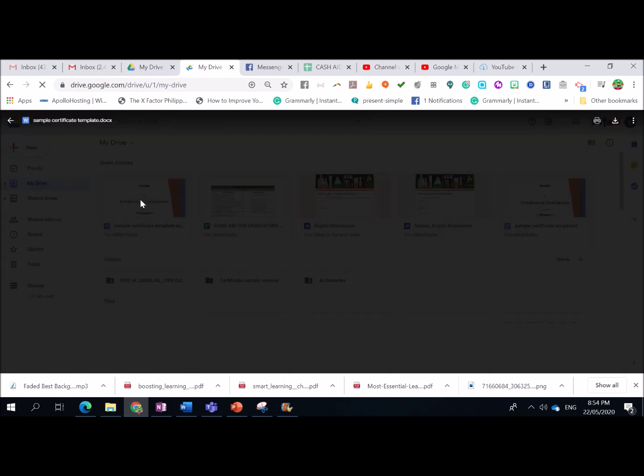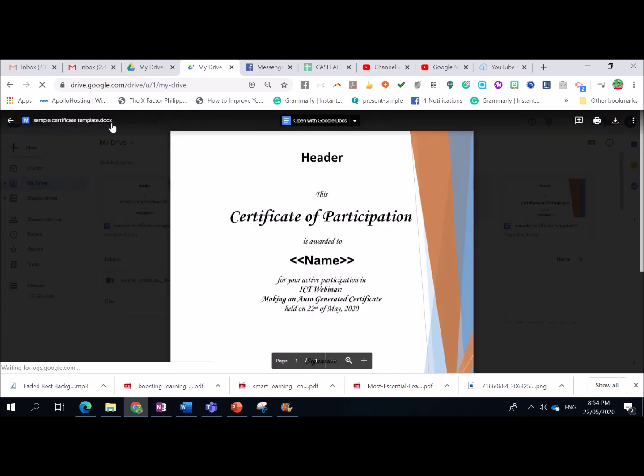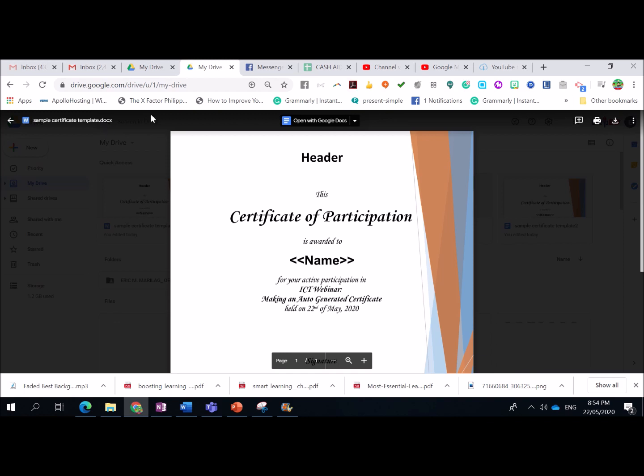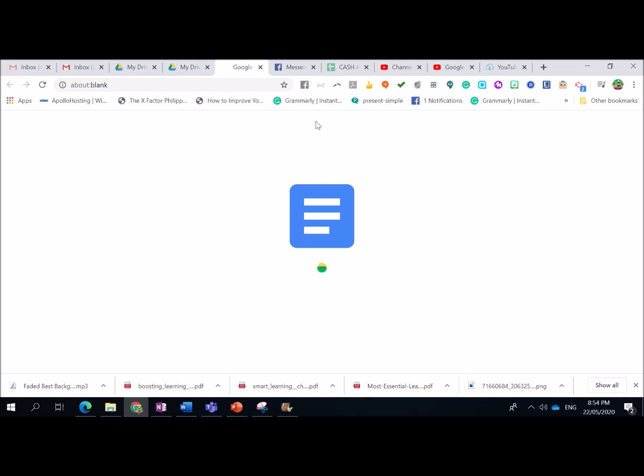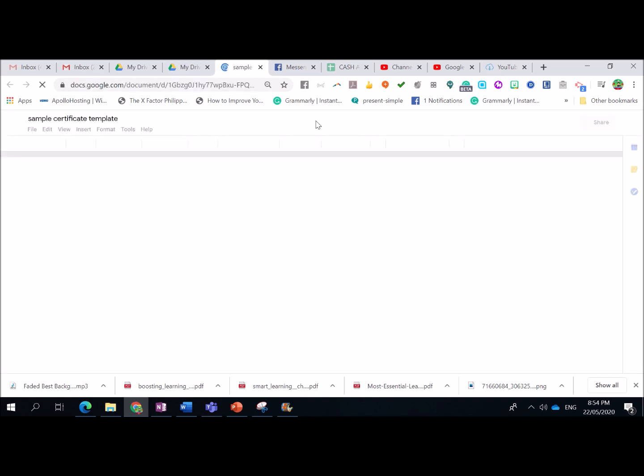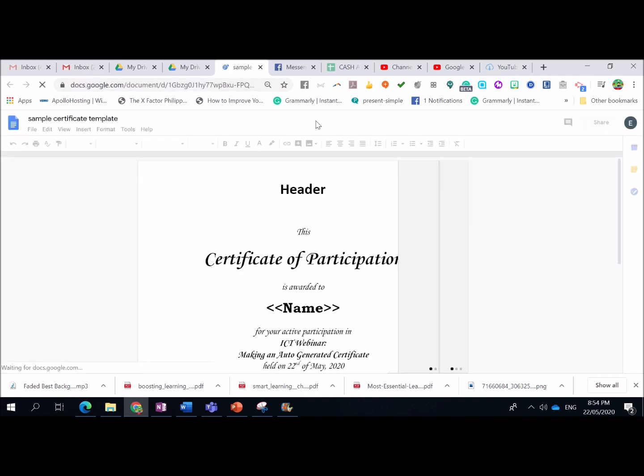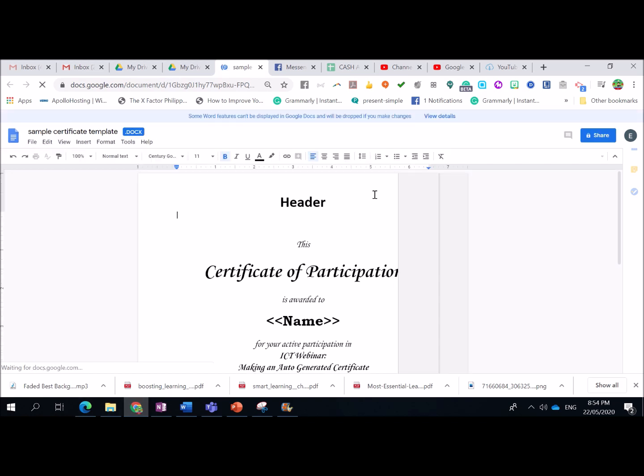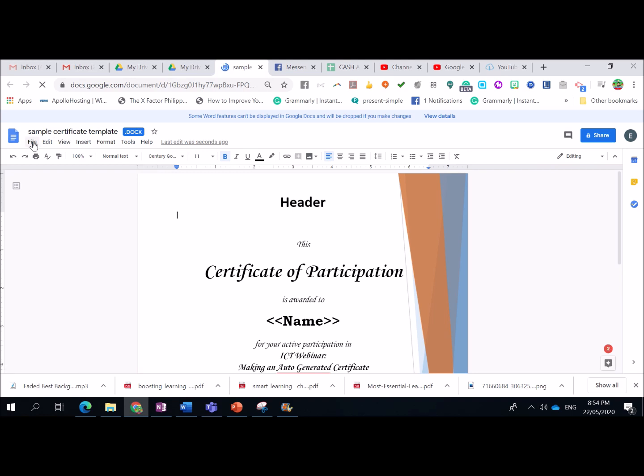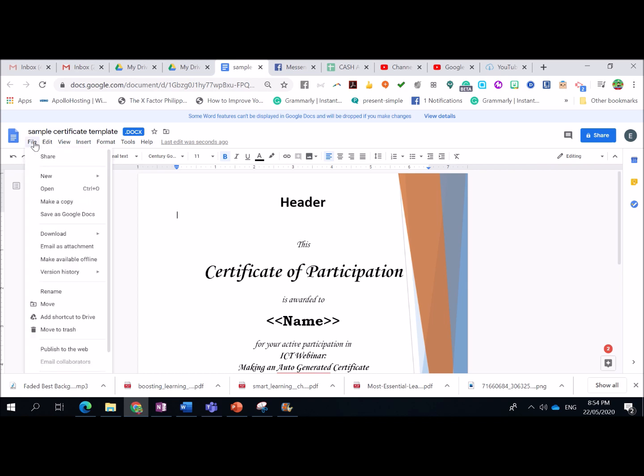Wait lang po natin siya ma-upload. Okay, it's done. Hanapin natin, refresh. There you have it. I'm going to click it. So, as you can see, format pa din niya is Docs. So, we need to open it using Google Docs para maiba ang kanyang format para ma-convert into Google Docs.